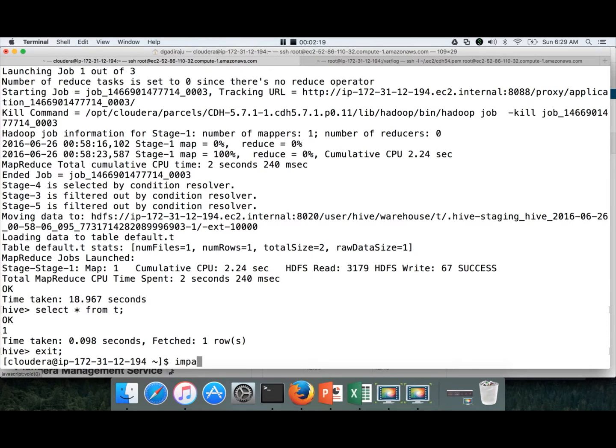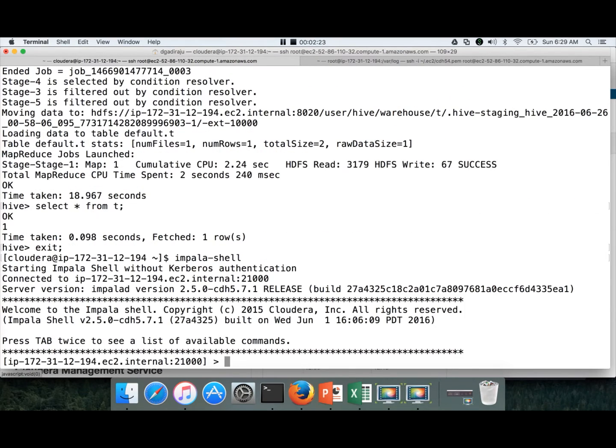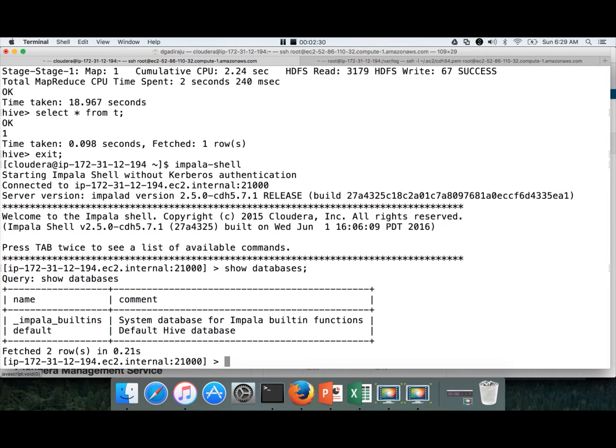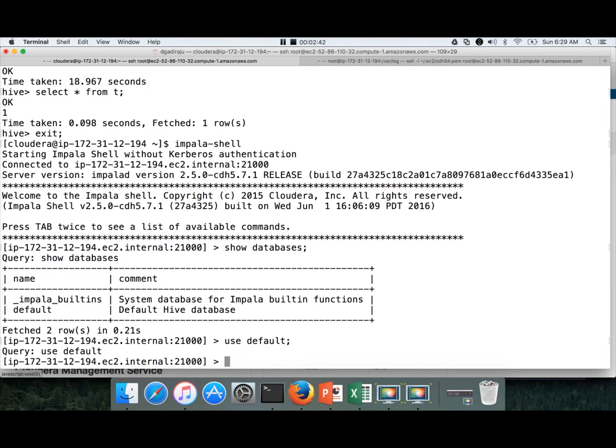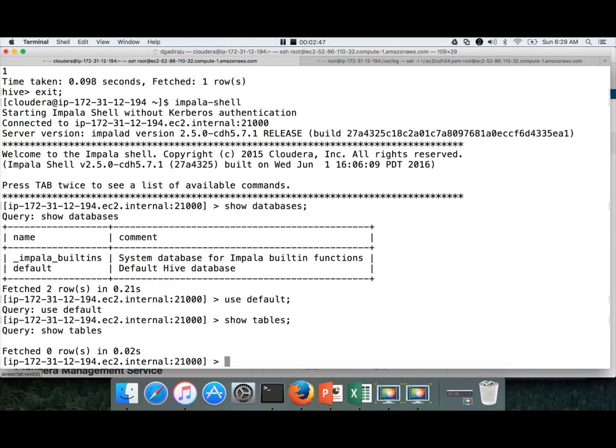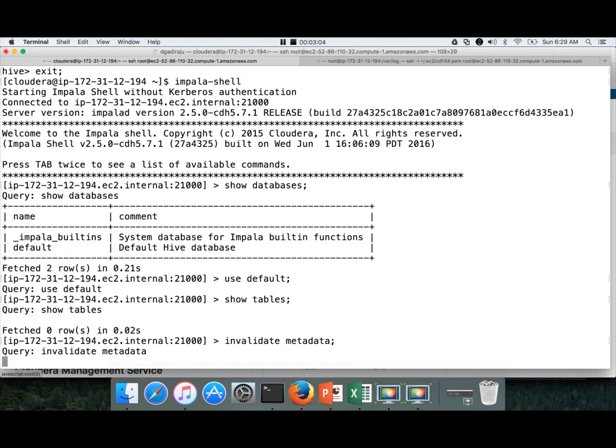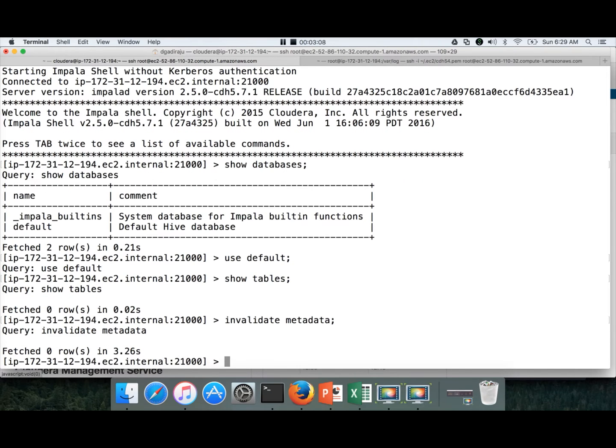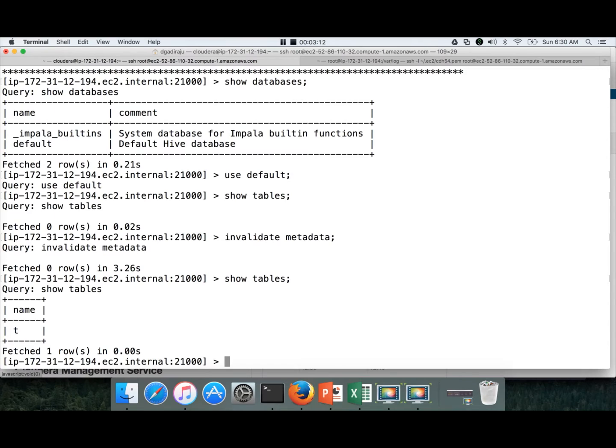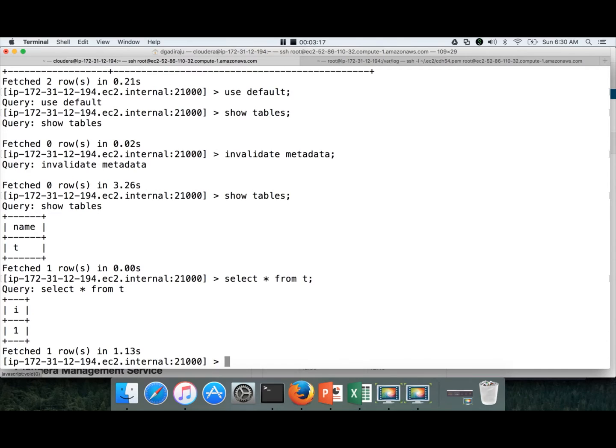We can create a test table, create table t i int. We just have to give table name and then columns with data types. I am creating this simple table and running a simple insert command. Insert into table t, values i. It will actually run a MapReduce job, insert the data. This will validate both read and writes using Hive.